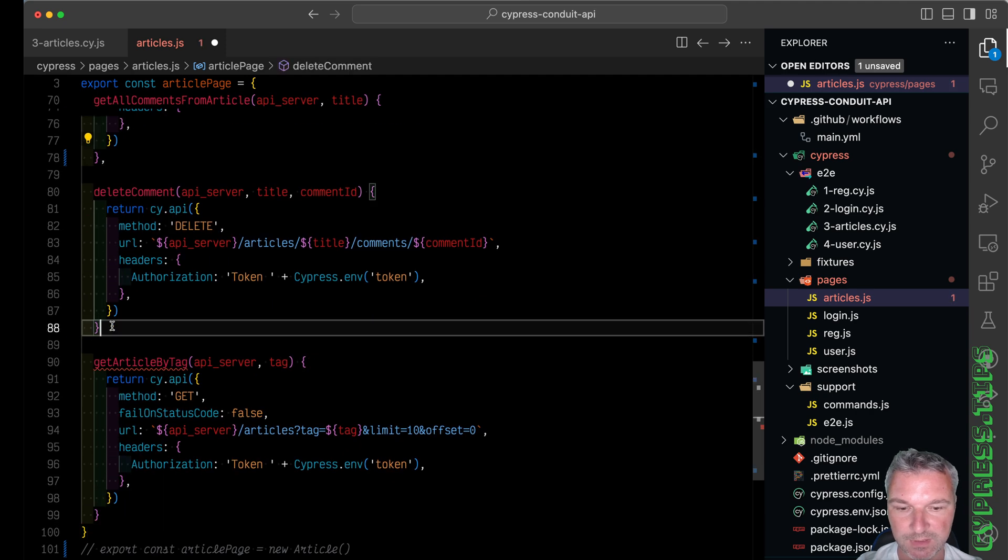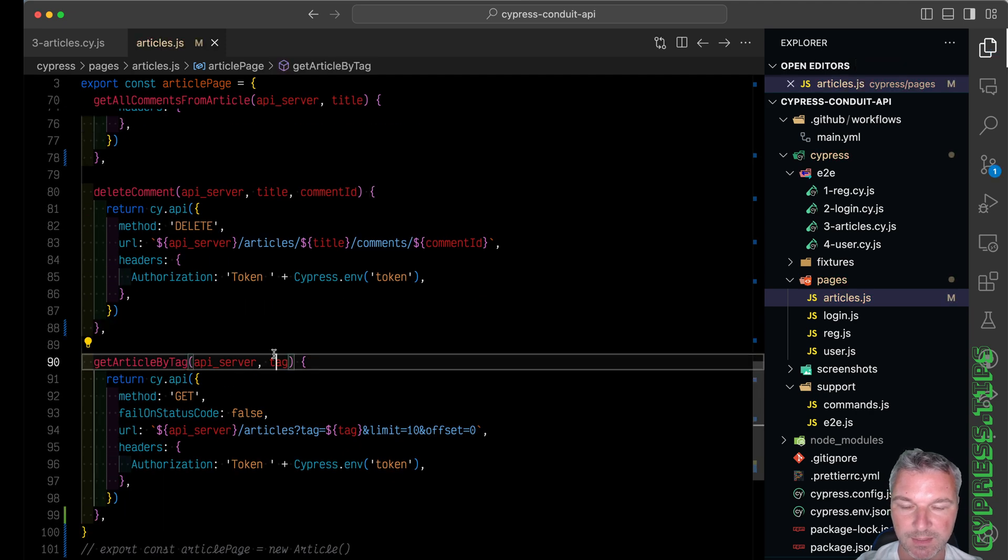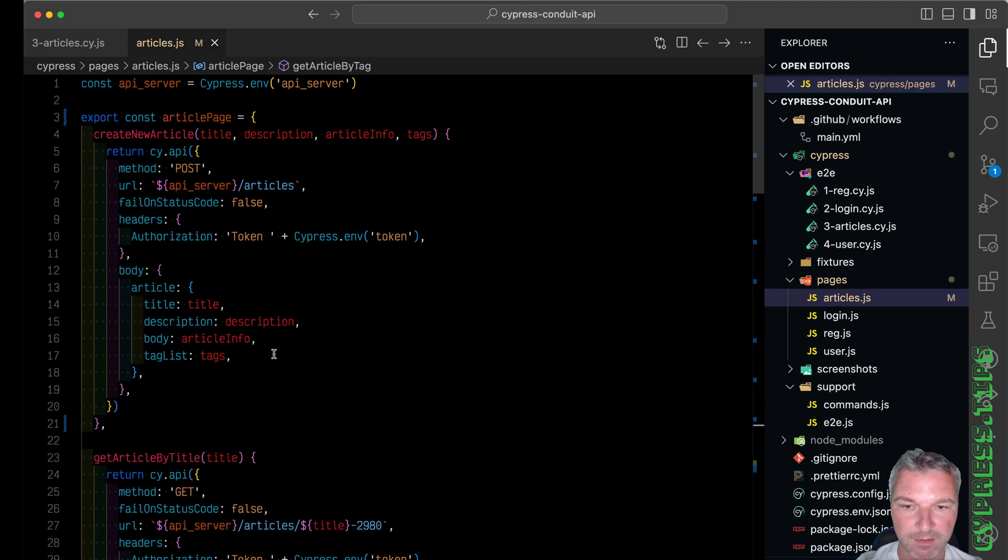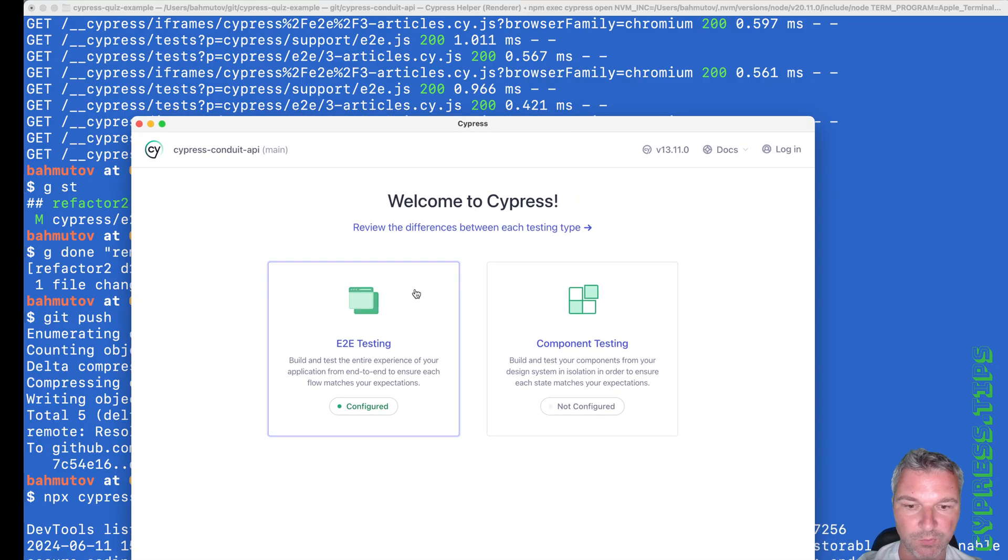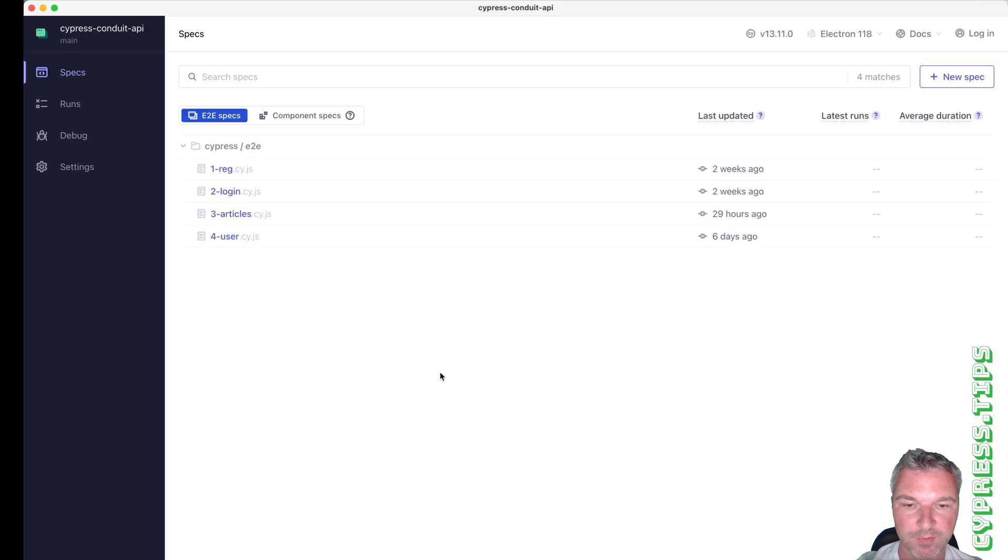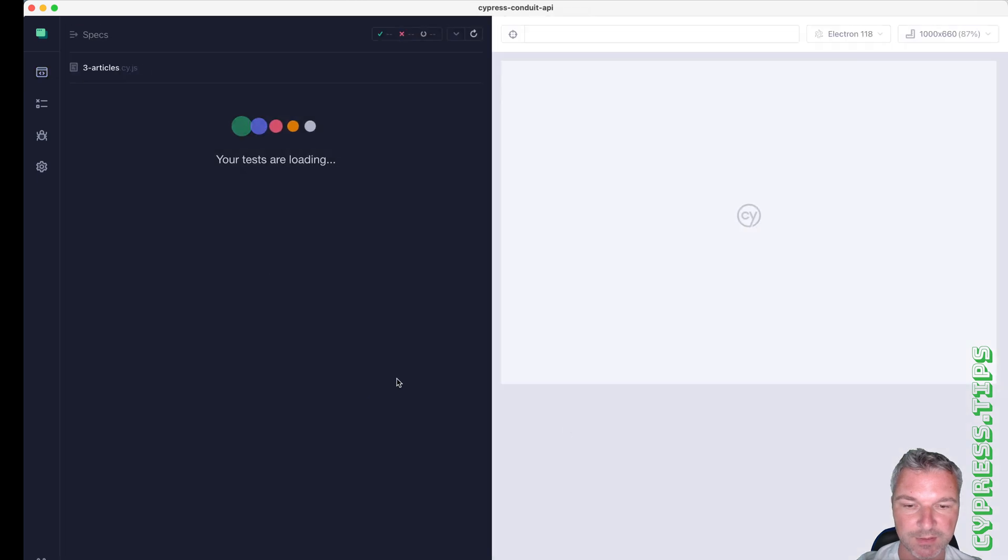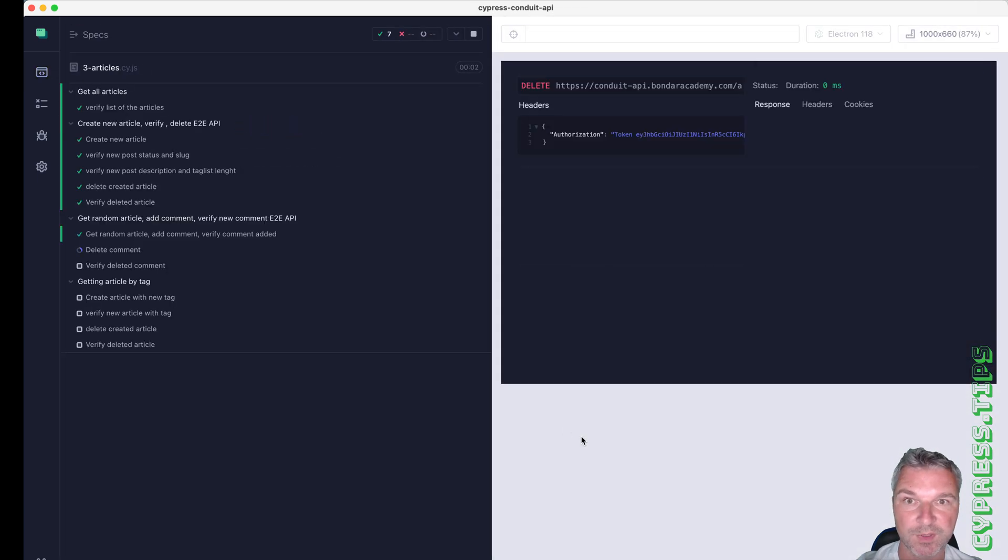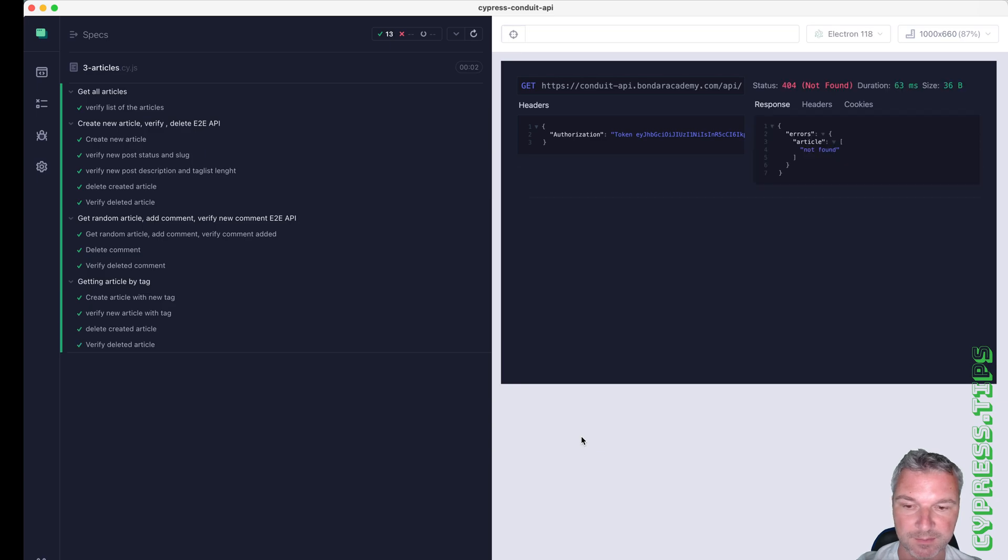A couple more. Okay. And everything should work the same. Let me just verify it. I'll open Cypress tests with articles, and it still works the same. Excellent.